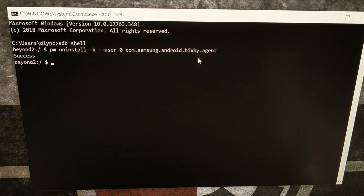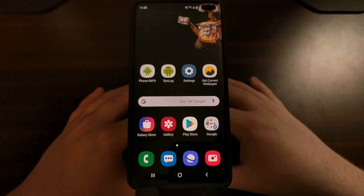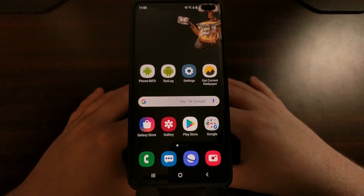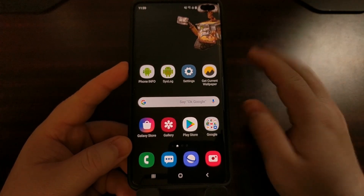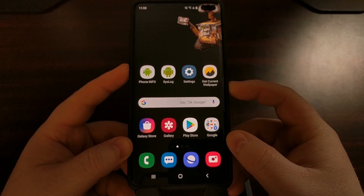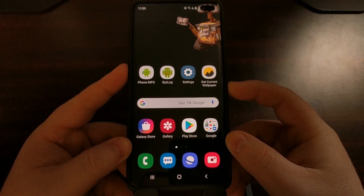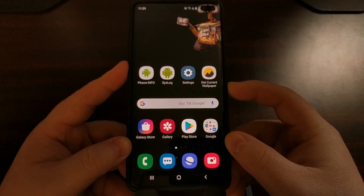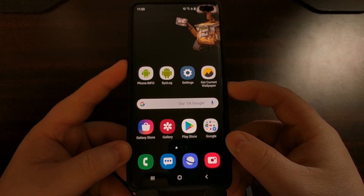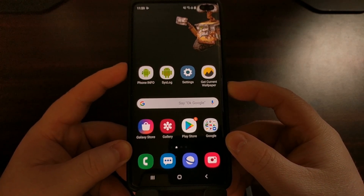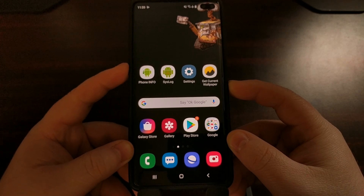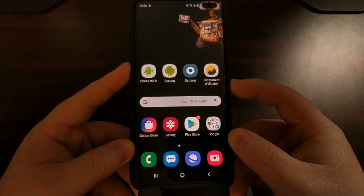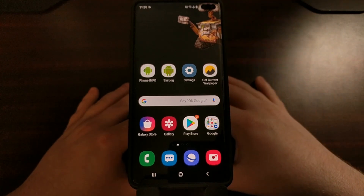All we have to do is press Enter on the keyboard and you're going to see the success message. After executing that command, the dedicated button is not going to do anything anymore — it won't open Google Assistant on a single press. I'm pressing the button and nothing is happening, and it won't open Bixby on a double press either, even after we keep pressing it.